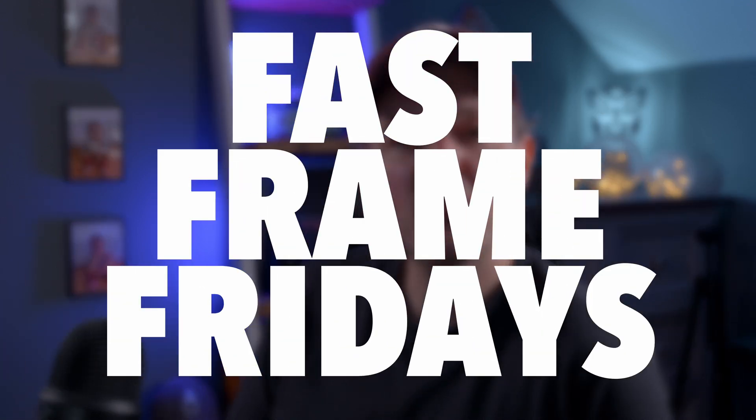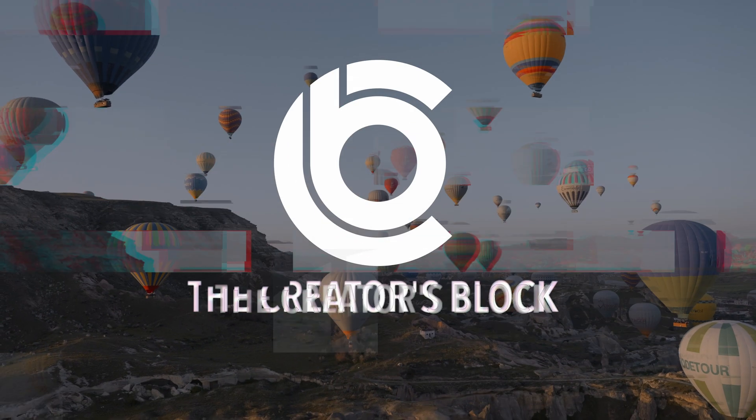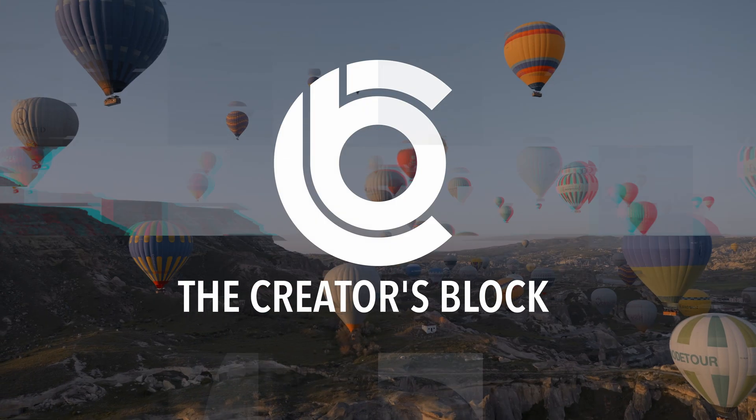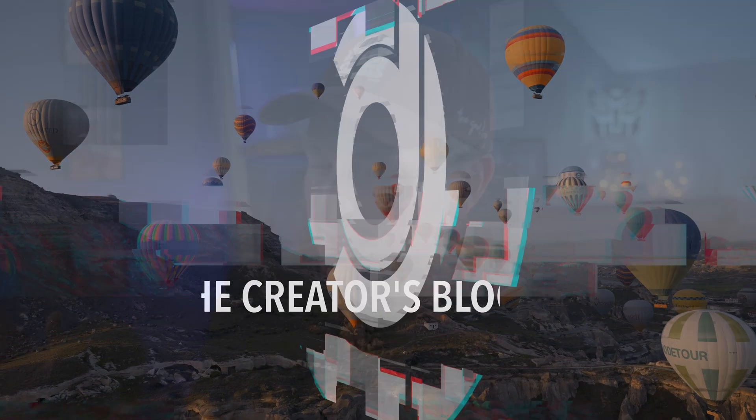All right guys, I hope you're all good. Welcome to another Fast Frame Fridays. This is the first one. All right, so I started a new series called Fast Frame Fridays. It's quite catchy, isn't it? I know I've tried to do this before and I've failed miserably, but I'm hoping that this one will actually stand the test of time.